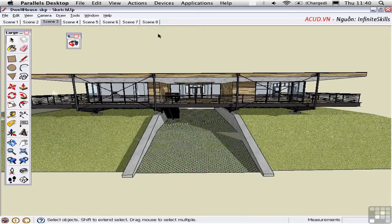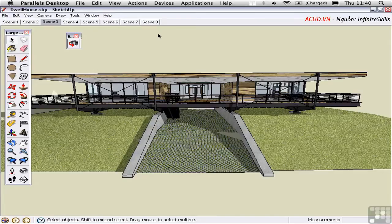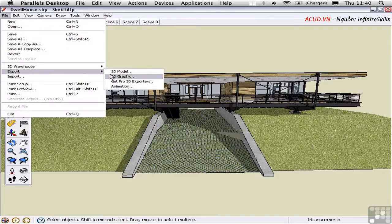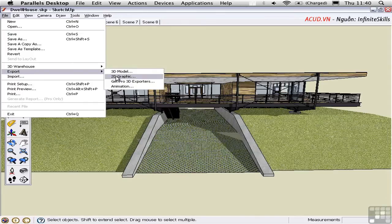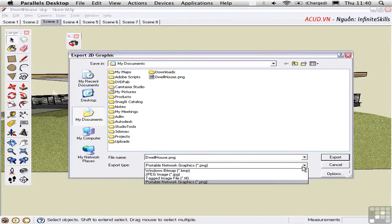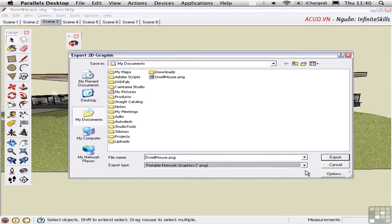A far better method is to use SketchUp's built-in functionality on the File menu to export to a 2D graphic. Here we can choose from a number of different file types, and before we export, it's important that we click on Options.